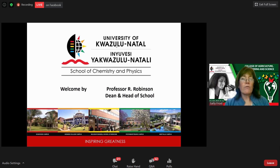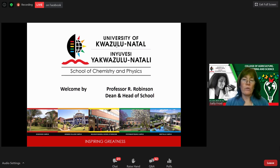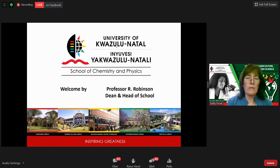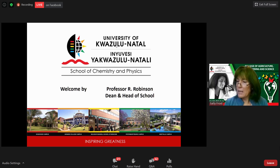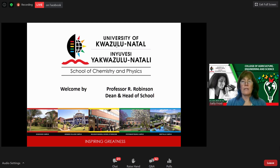Webinar rules: at the bottom of your screen there's a Q&A button. If you have questions, please type them there — don't type into the chat because they get lost and panelists won't see them. If you want to ask your question in Zulu, that's fine — we have someone who can answer in Zulu. I'd now like to hand over to Prof Ross Robinson, dean and head of the School of Chemistry and Physics.